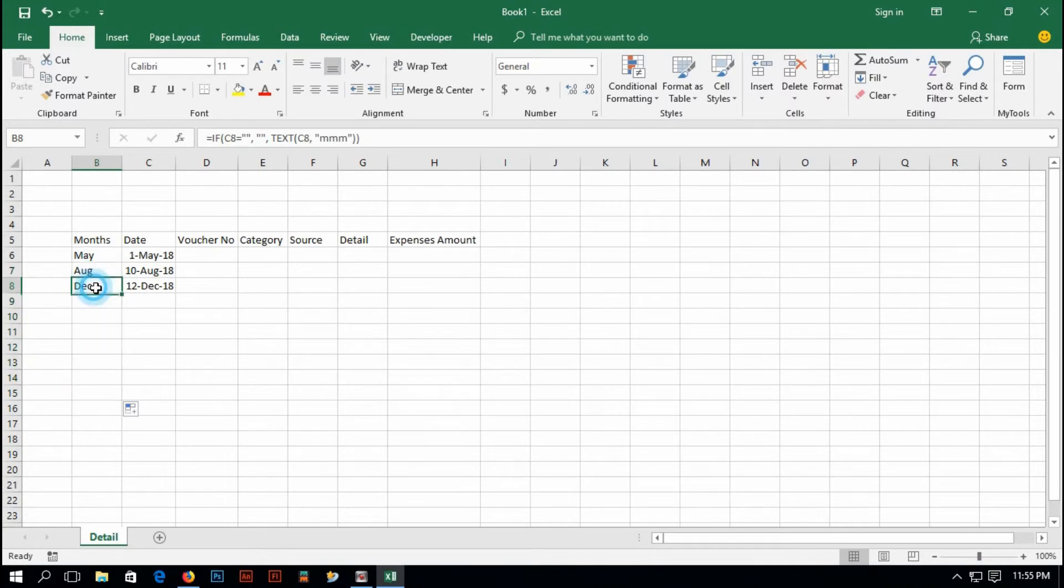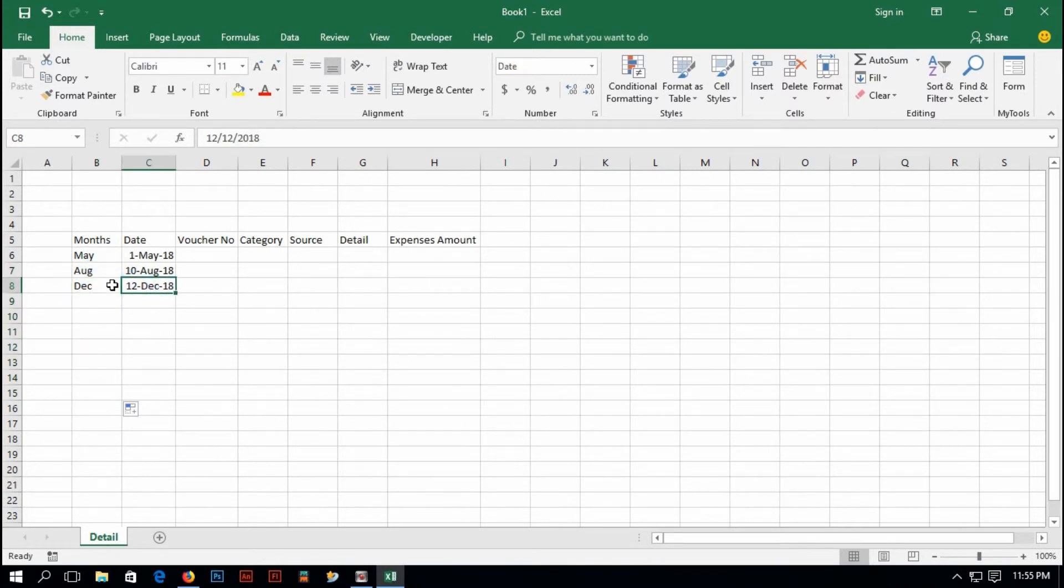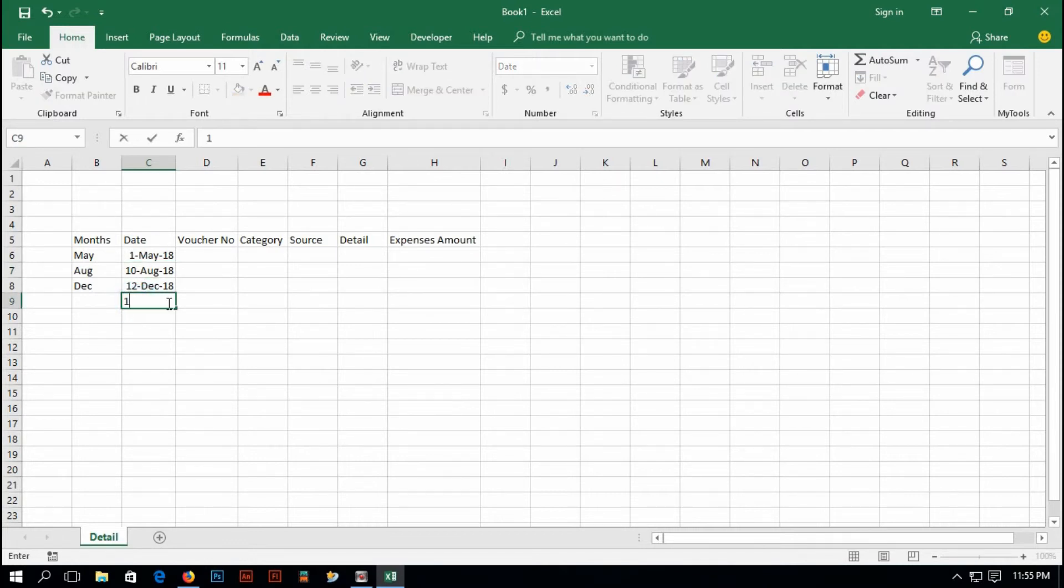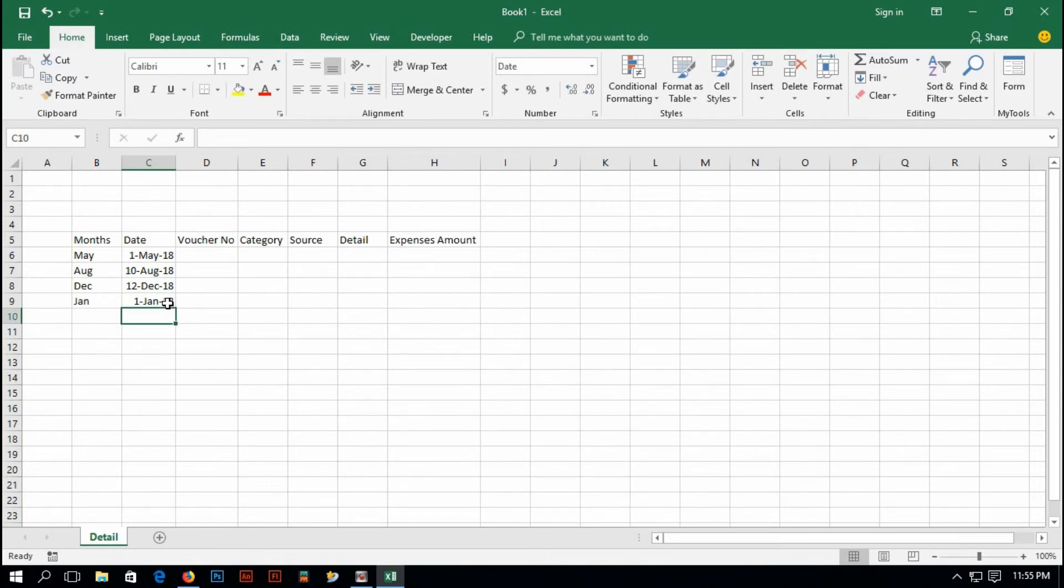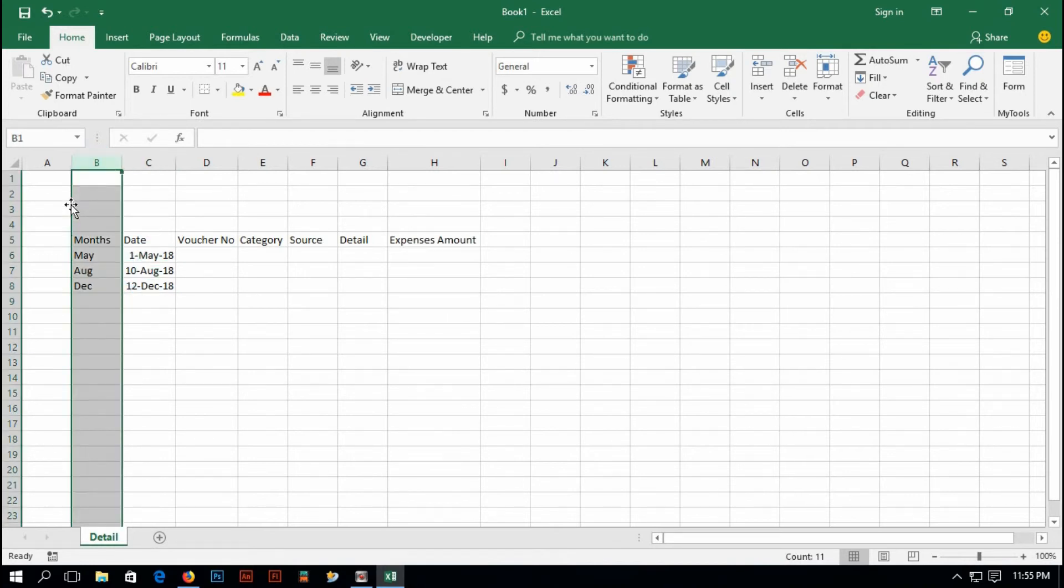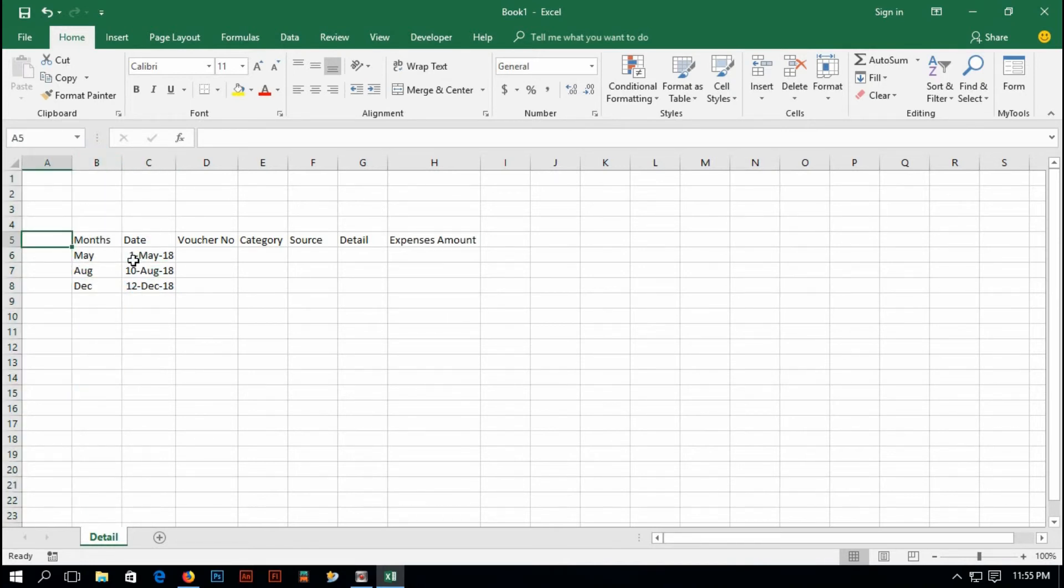If I type here 1, 1, 18, now it's showing me January, or else it's showing nothing. And now I would like to convert this date into a year. Insert column and type title 'year'.